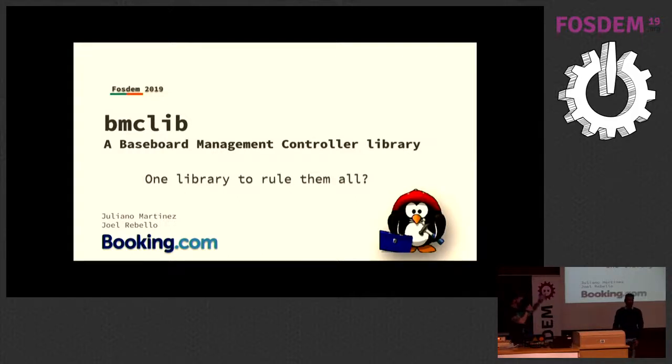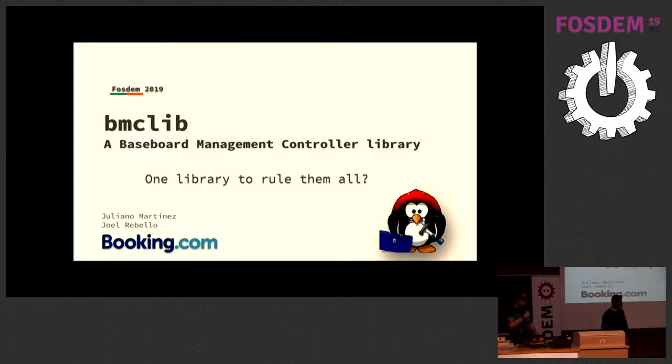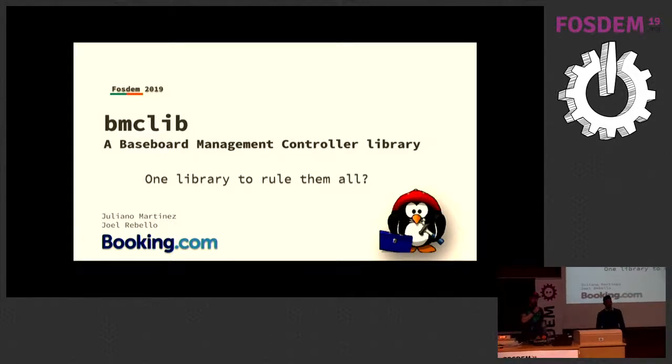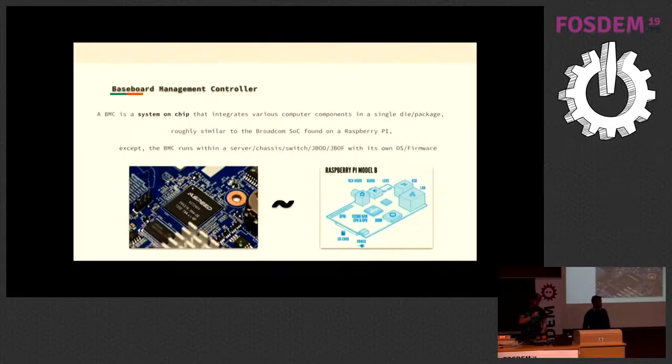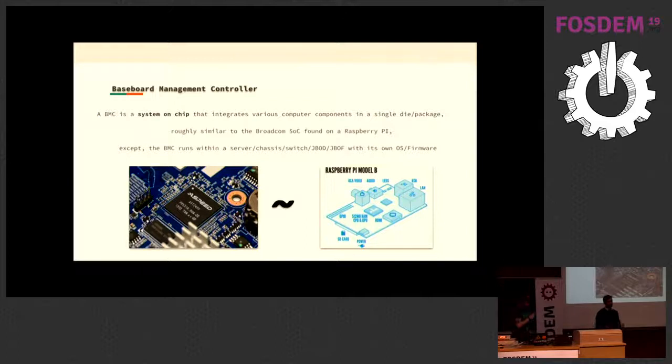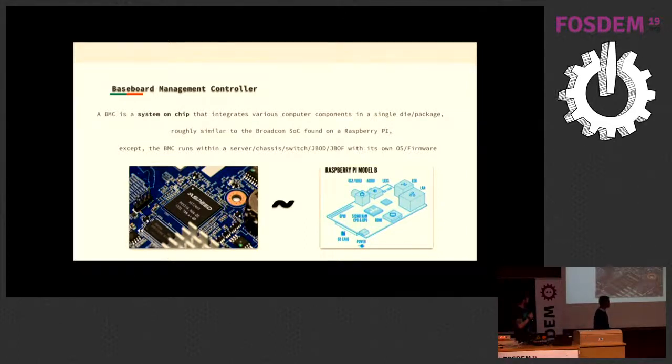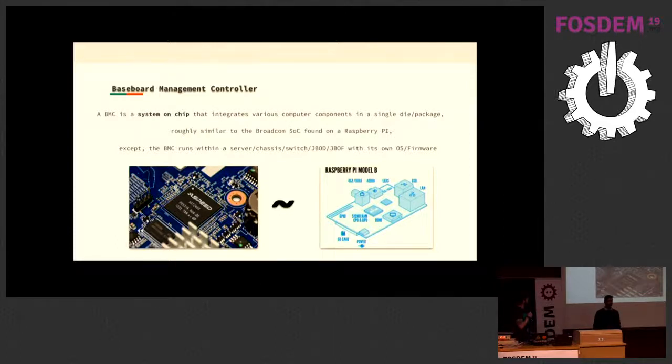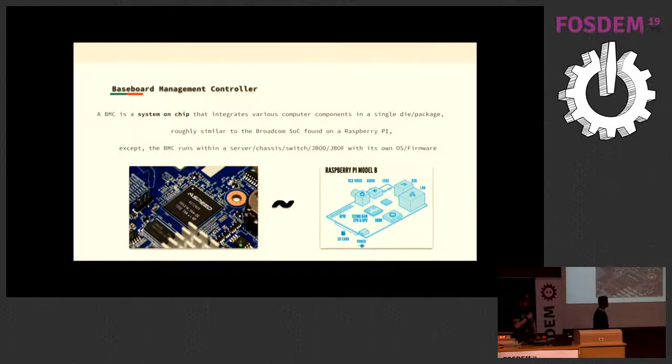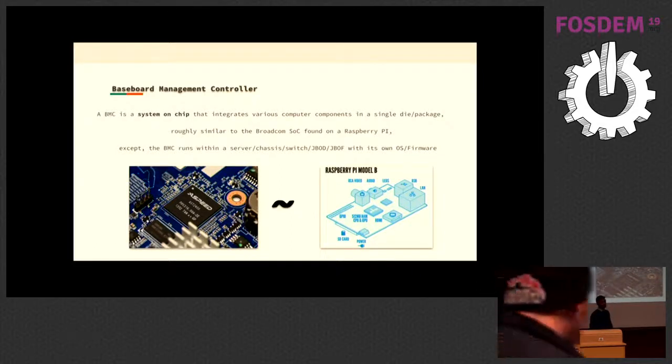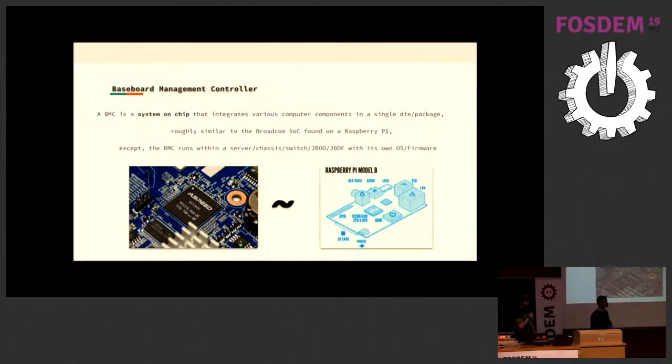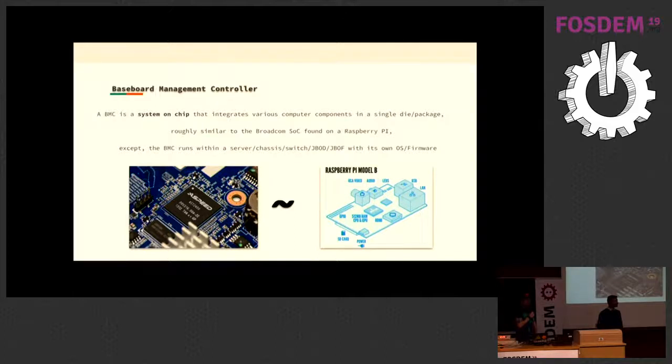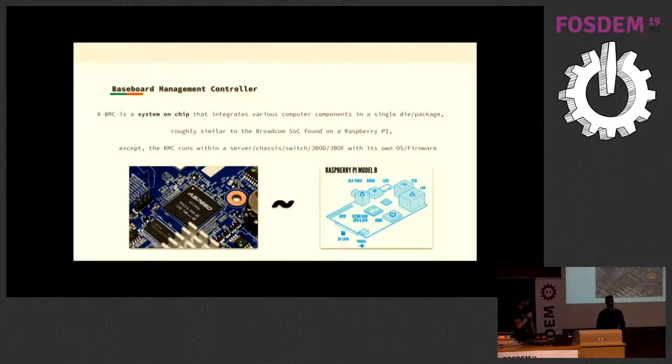Our presentation is BMC Lib. The idea is to have an abstraction layer between all the different BMC vendors. To simplify things, the idea of a BMC is that it's this device that sits alongside your server. In computational power, it's just equivalent to like a Raspberry Pi or like a server router. And you can find them running off this system-on-chip, which basically has various computer components on a single die. And you find these on servers and chassis and switches and J-boards.